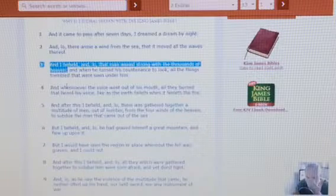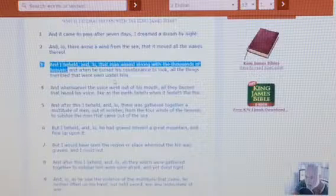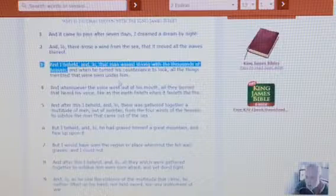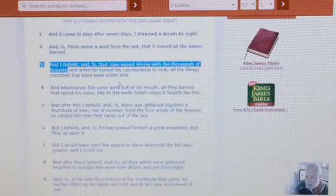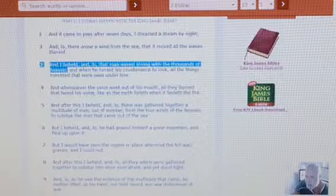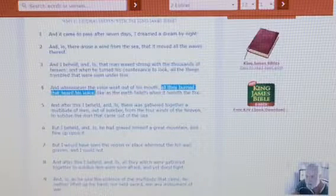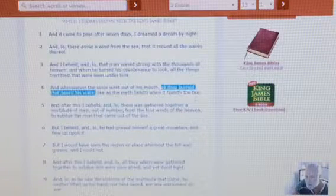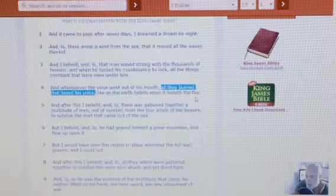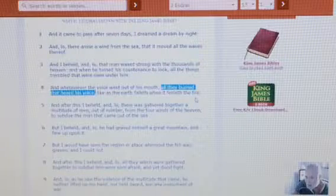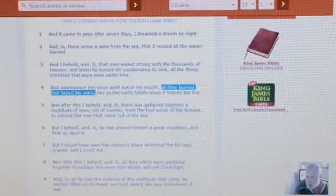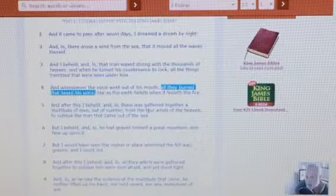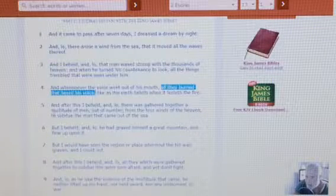And when he turned his countenance to look, all things trembled that were seen under him. Because of the power and glory and majesty that he's coming with, he's not going to come and meet this devil as a man. And whatsoever the voice went out of his mouth, all they burned that heard his voice. And you see that in certain movies, how they have the lasers coming out of the chariots to burn people up. Like as the earth faileth when it feeleth the fire, and it is going to fail when it feels the fire. That's why the Lord is going to have to hold the earth together so that the earth don't explode, implode and just go flying somewhere in the universe because there's going to be so much devastation and destruction on this planet that unless the Lord holds it together, it would come apart. But we know that the earth abides forever.